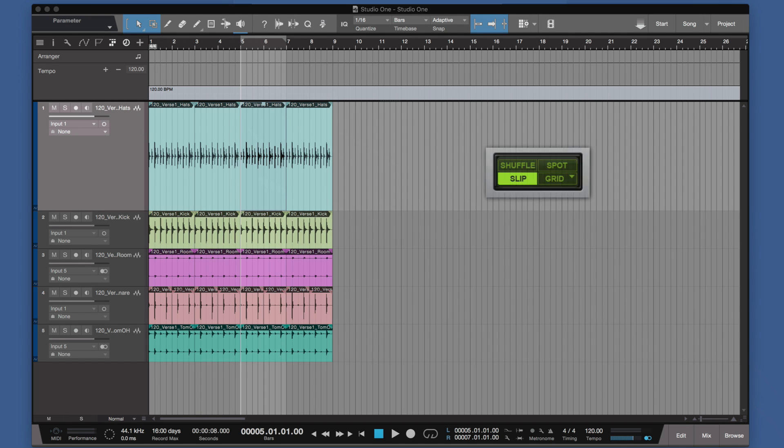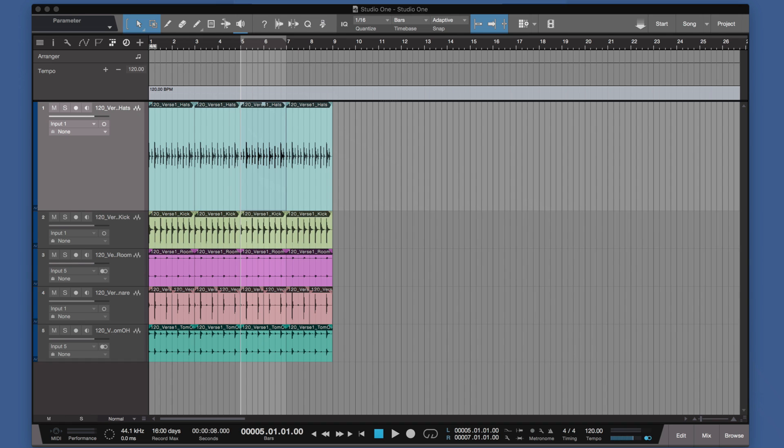There's Shuffle, Spot, Slip, and Grid, and I want to show you how you find those in Studio One if you're editing audio.